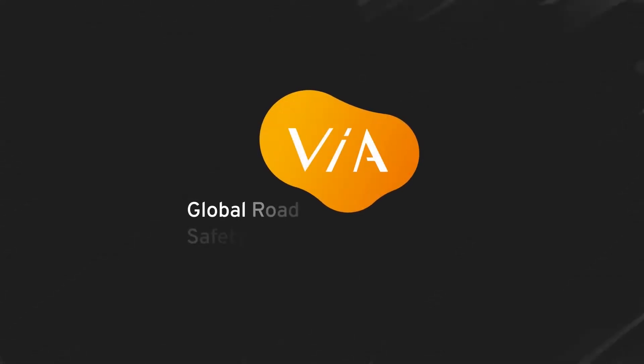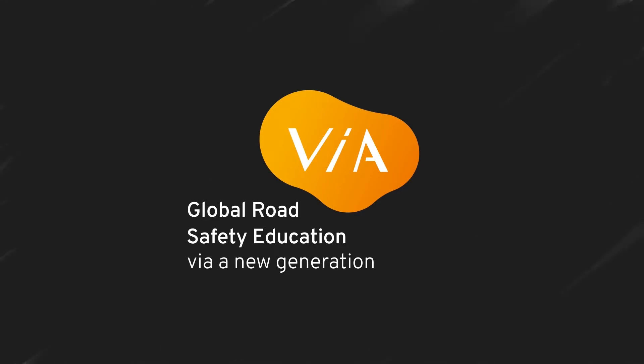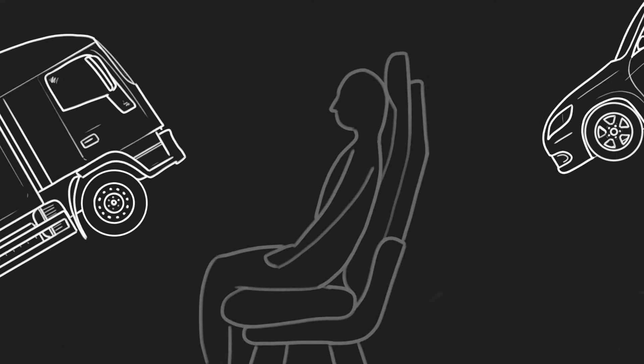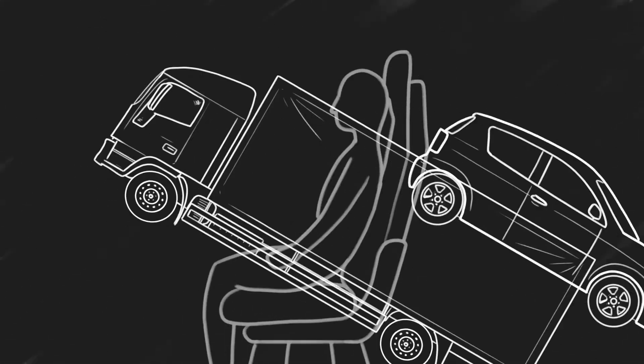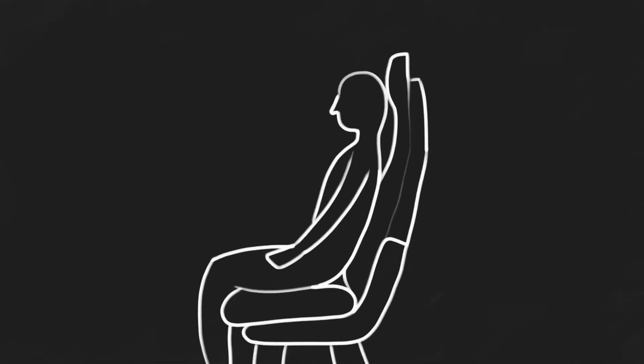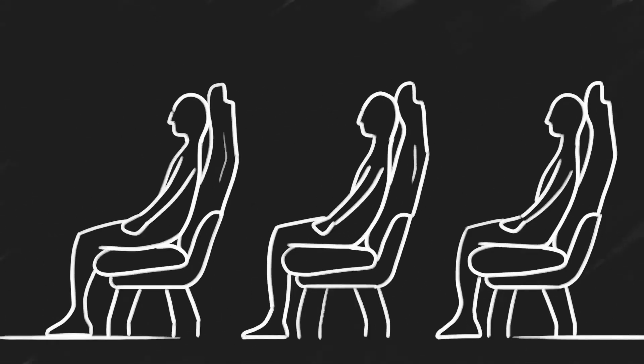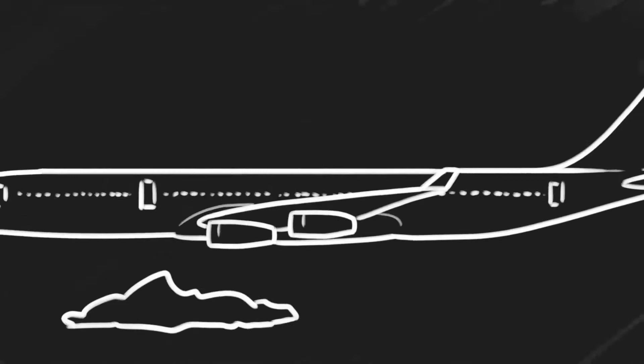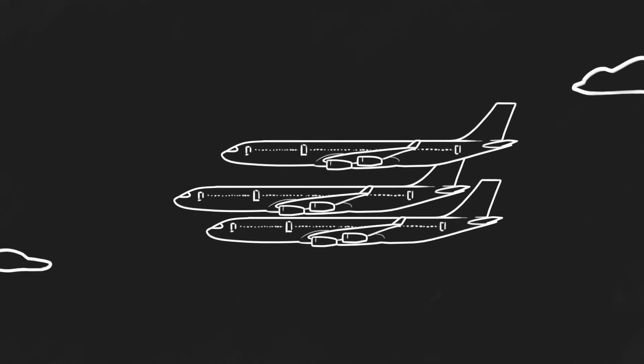Via. Global road safety education for a new generation. Every day, 700 children die in traffic worldwide. That is equivalent to three planes full of children that are crashing.